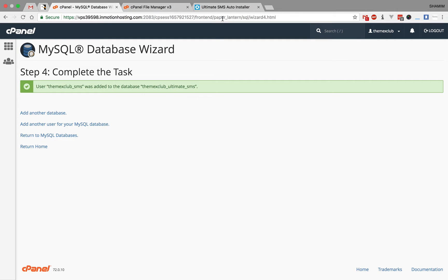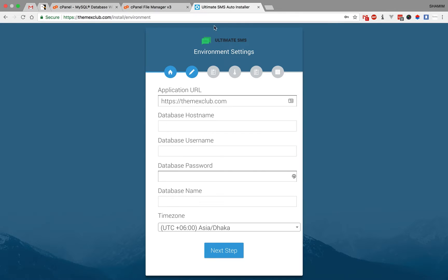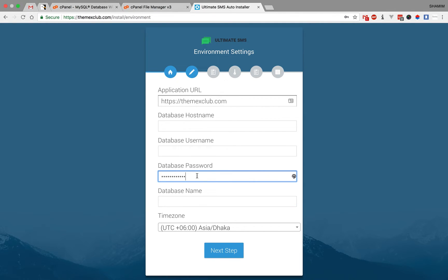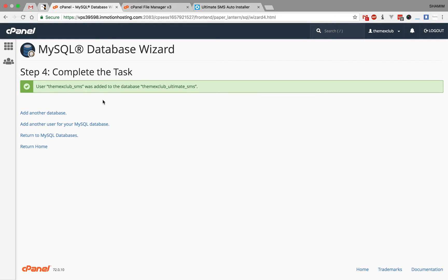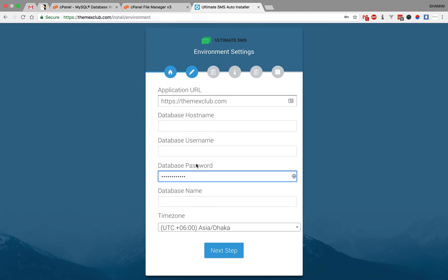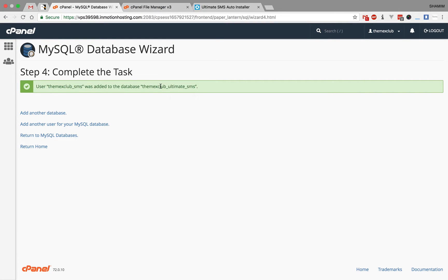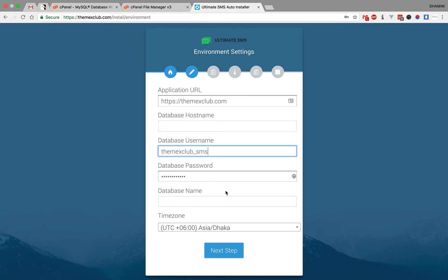Then we just copy the password, then copy the username, then copy the database name.